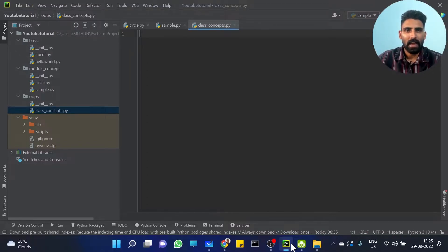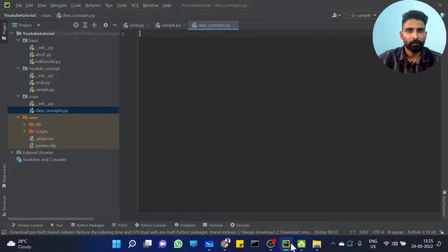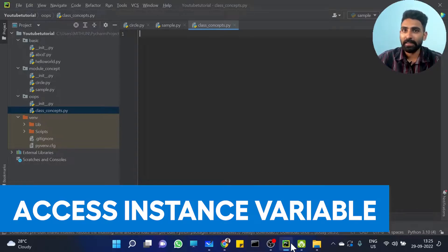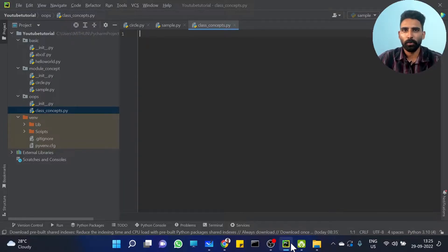In this video we cover class and object creation. One class created, one object created. A few variables in the object — how to mutate it, how to change it, how to access it without using a function, and how to discuss it. So let's go to the video.